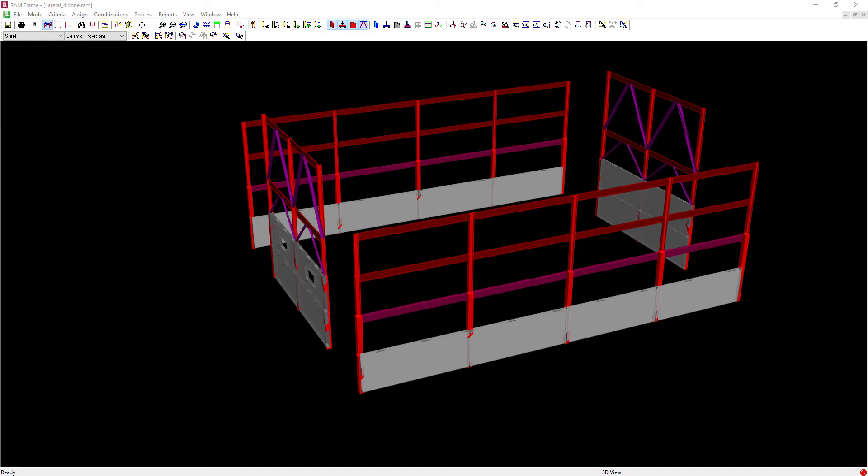Welcome to the Bentley Systems training course where you will learn how to design lateral steel members according to the seismic provisions.